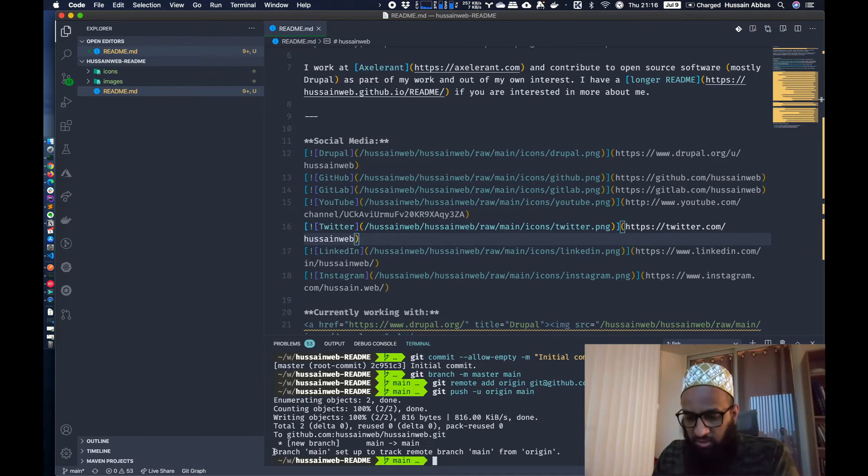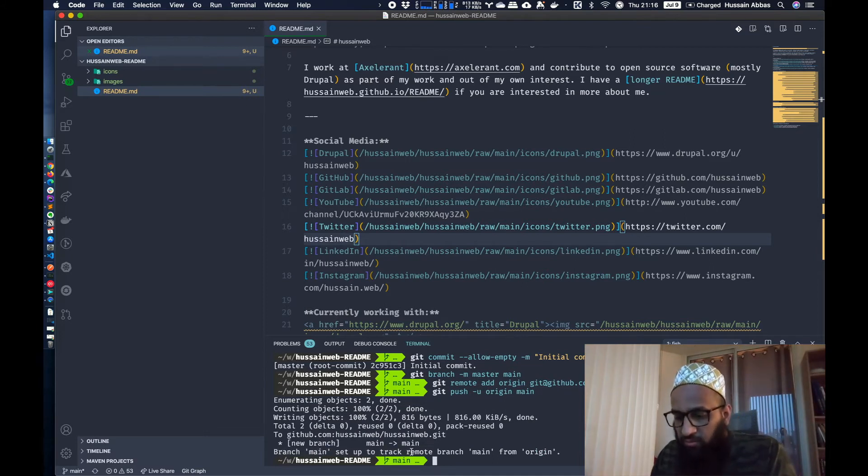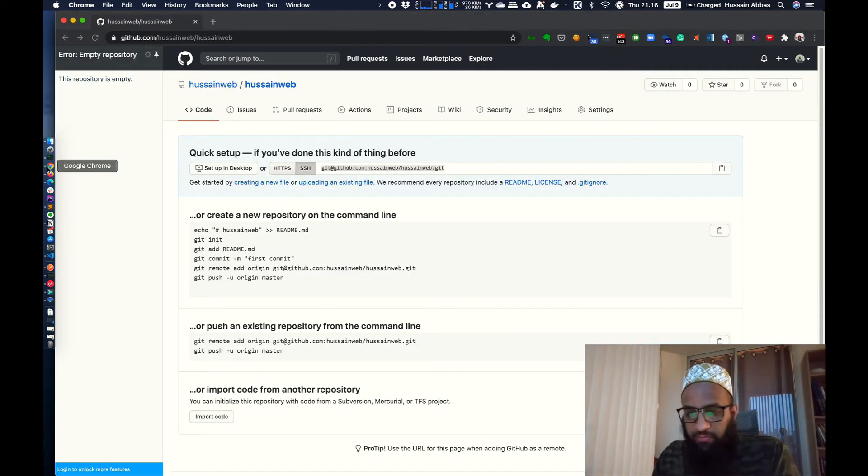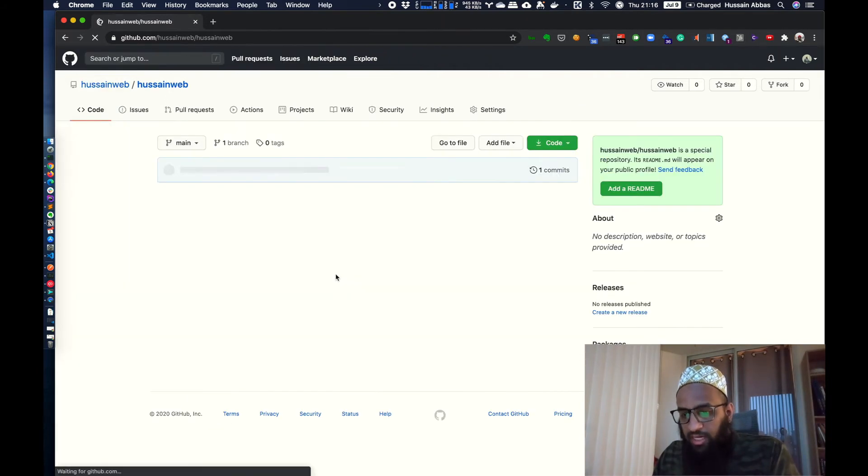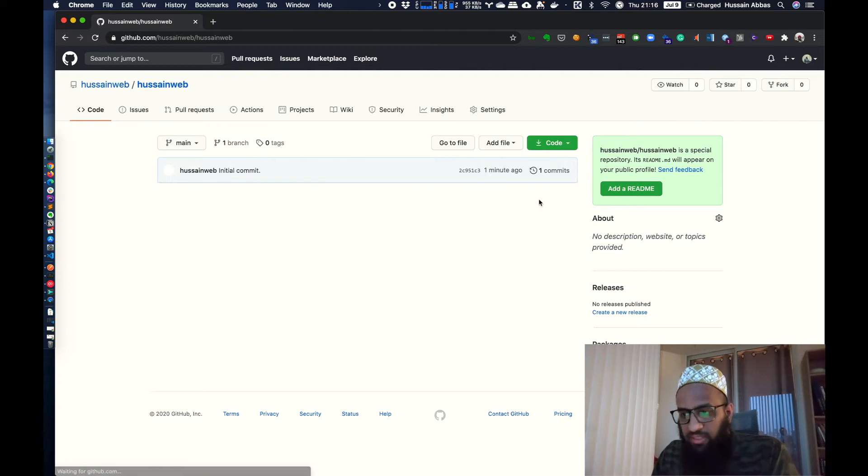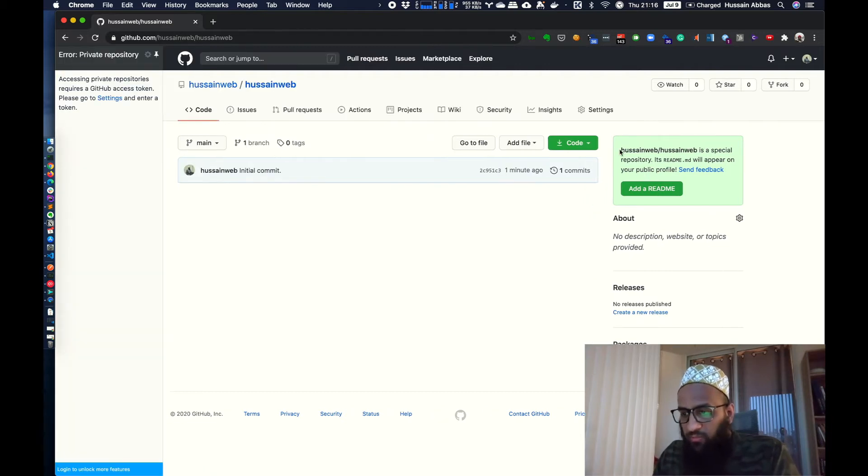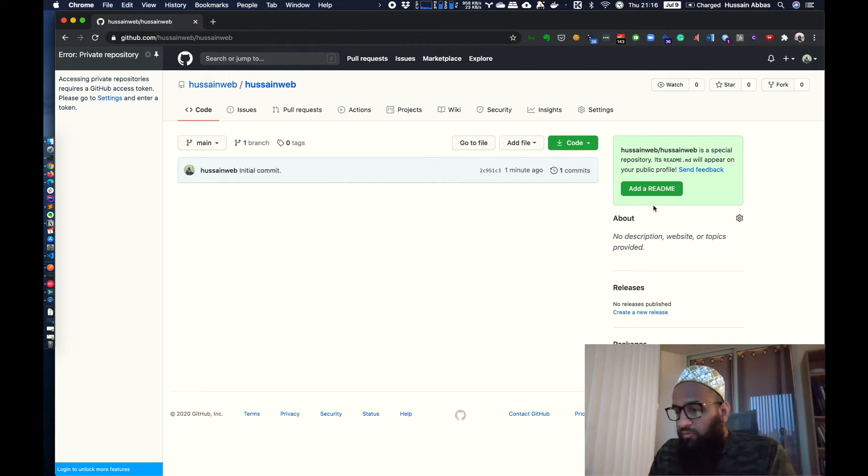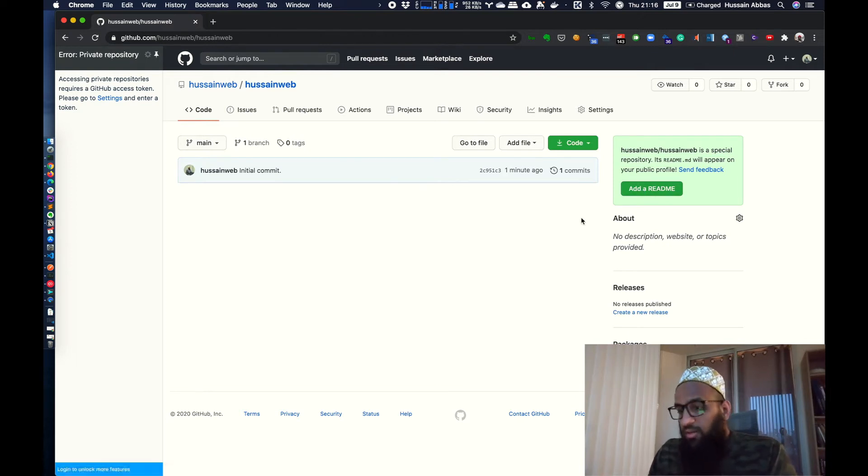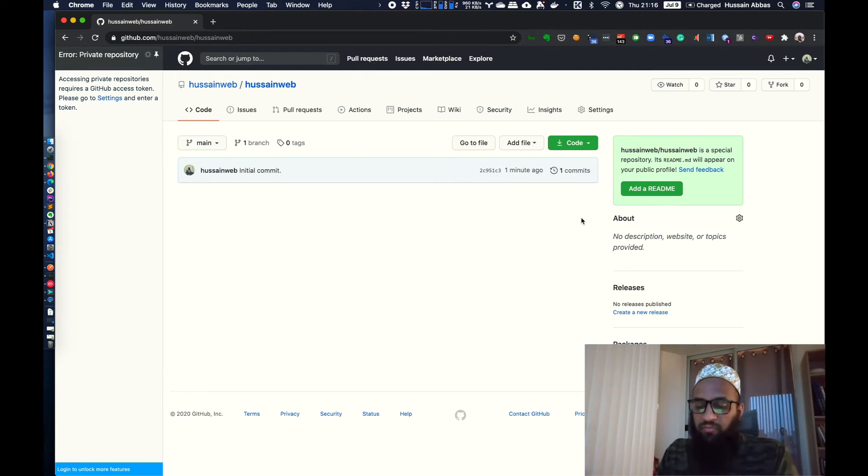Like it says, okay, branch main set up to track remote branch main from origin. Alright, so let's verify. I'm going to refresh this. And yeah, we see an empty repository. There's nothing there now, but now I see a notice that it's a special repository. It will appear on your public profile.